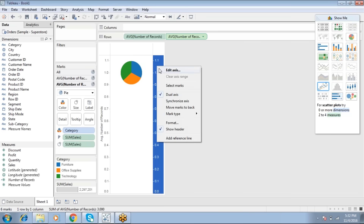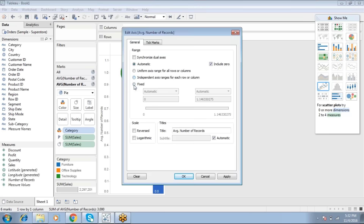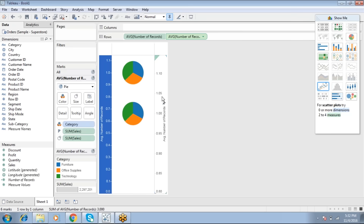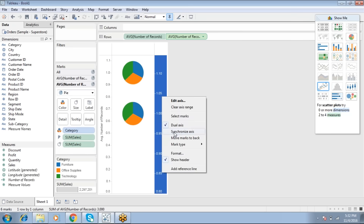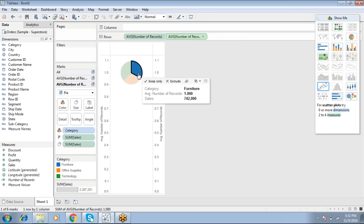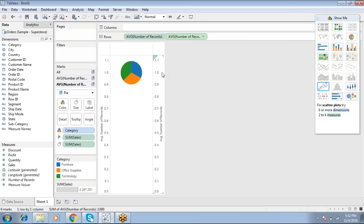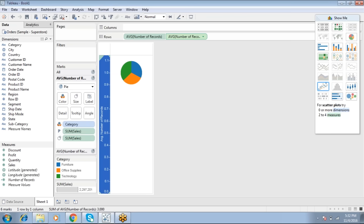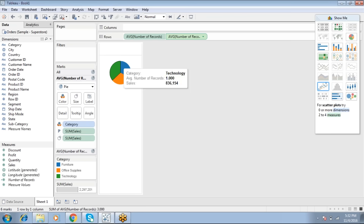If the axes aren't synchronized, edit the axis and go with a fixed zero — set something like eight — and click OK. To create a donut chart you must use Dual Axis and synchronize that axis, otherwise the first pie chart overlaps the second. Then right-click to hide the header.